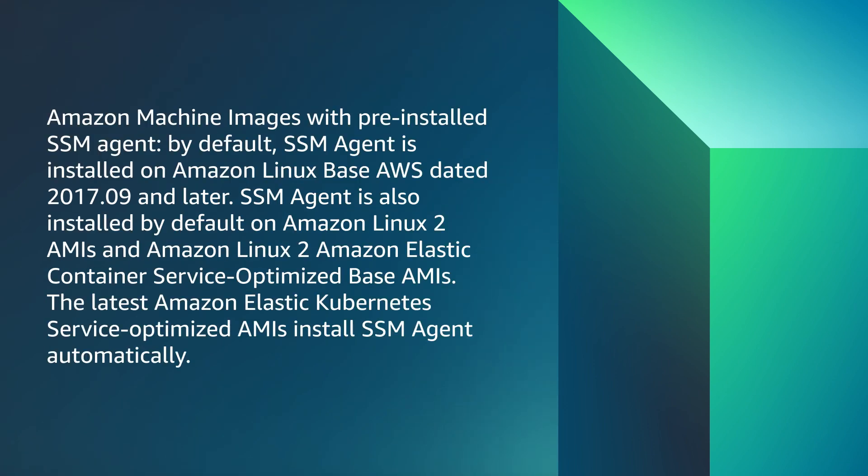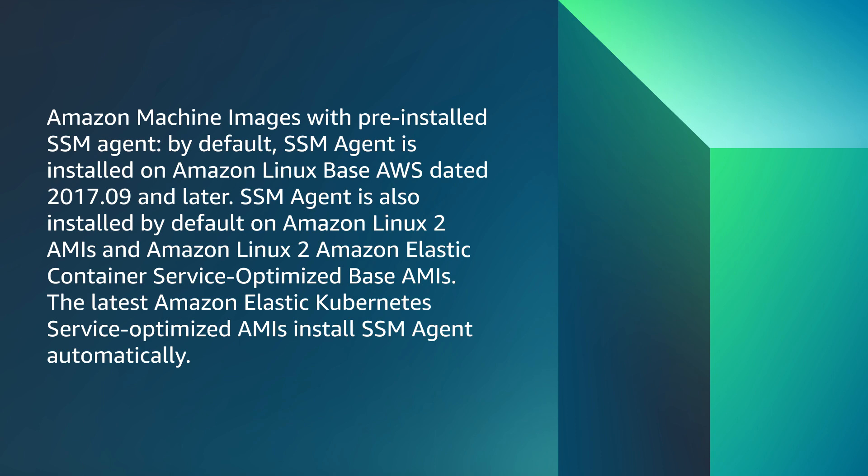A quick note regarding Amazon machine images with pre-installed SSM agent. By default, SSM agent is installed on Amazon Linux base AMIs dated 2017.09 and later. SSM agent is also installed by default on Amazon Linux 2 AMIs and Amazon Linux 2 Amazon Elastic Container Service optimized base AMIs. The latest Amazon Elastic Kubernetes Service optimized AMIs install SSM agent automatically.